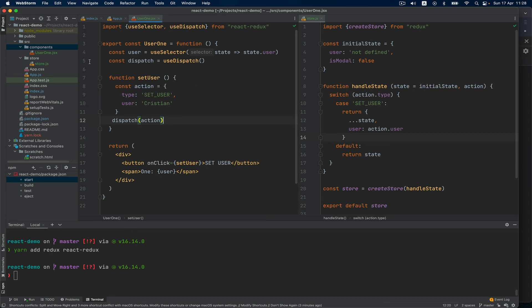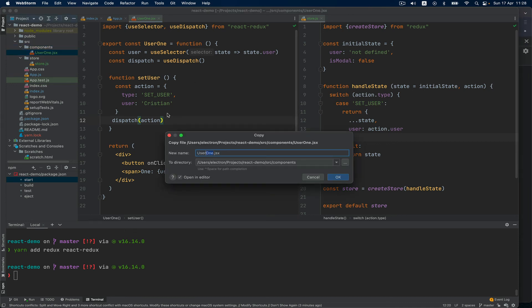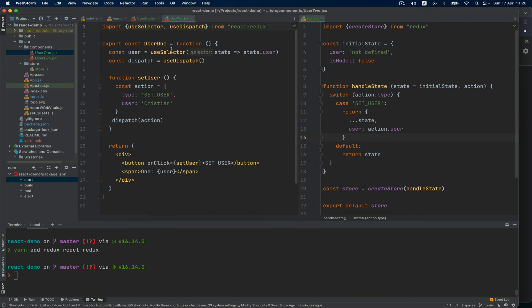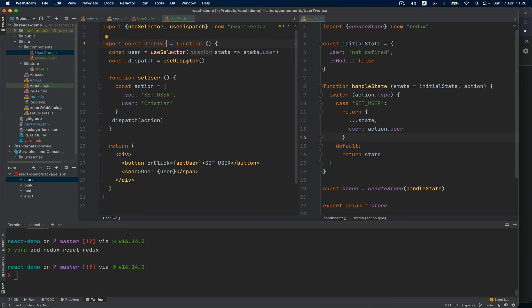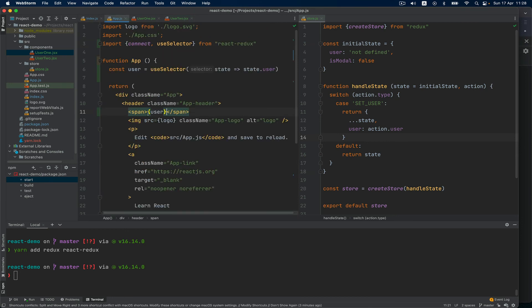Cool, we have this, everything is in place. We want to create now a second file called User2 to show you that it's going to update also everywhere.